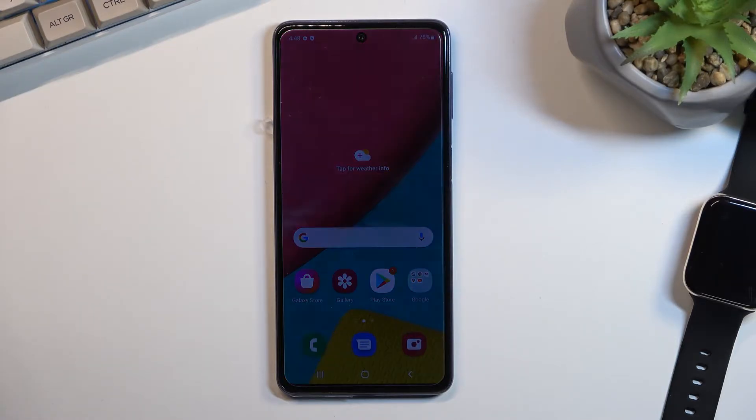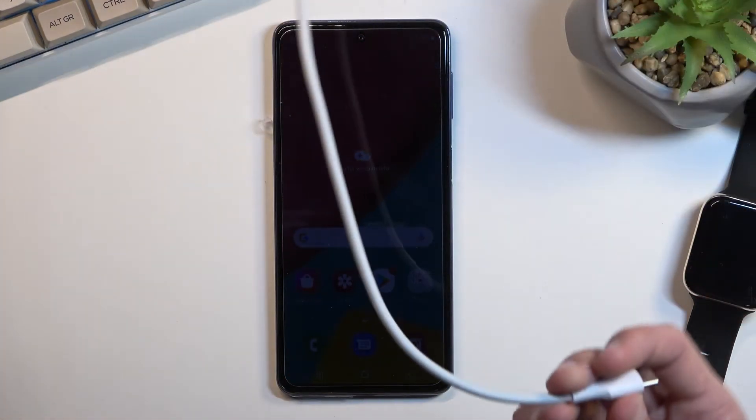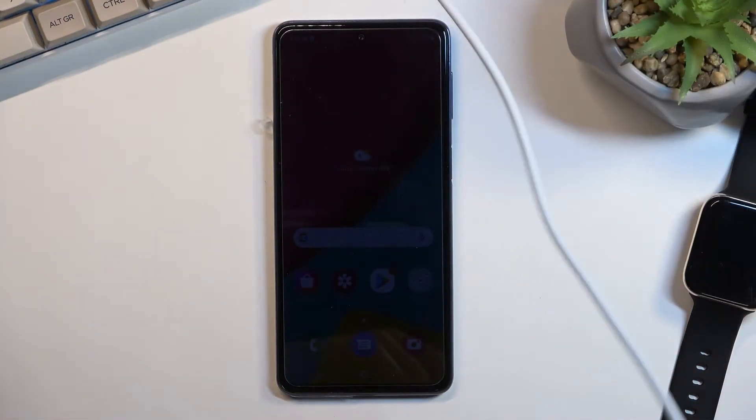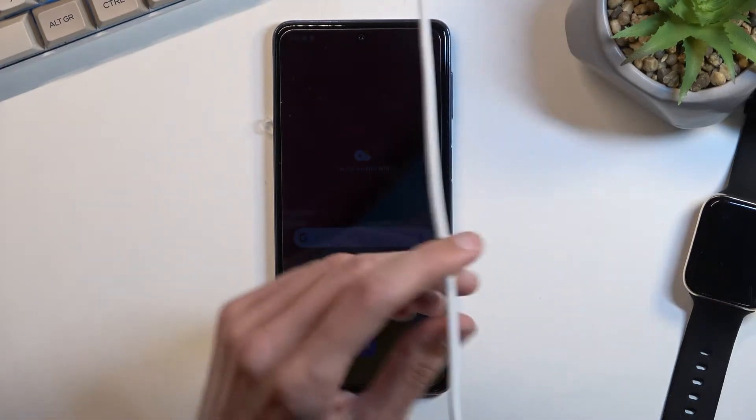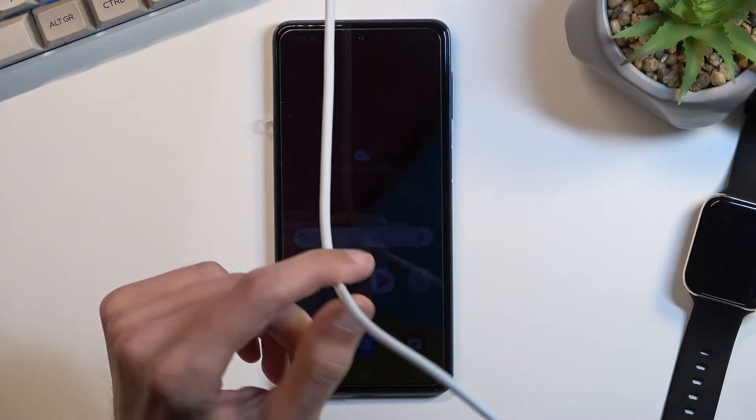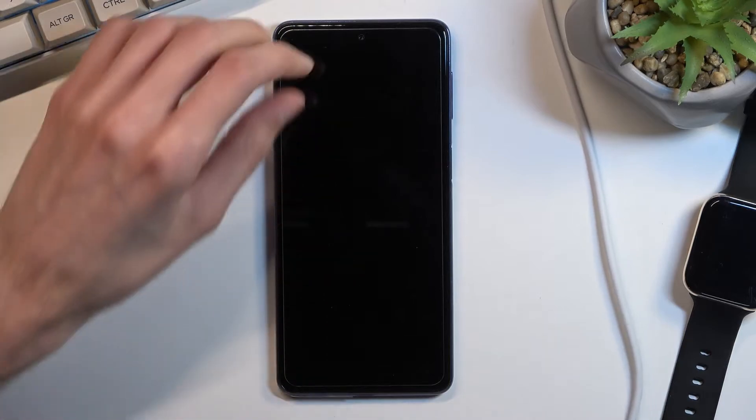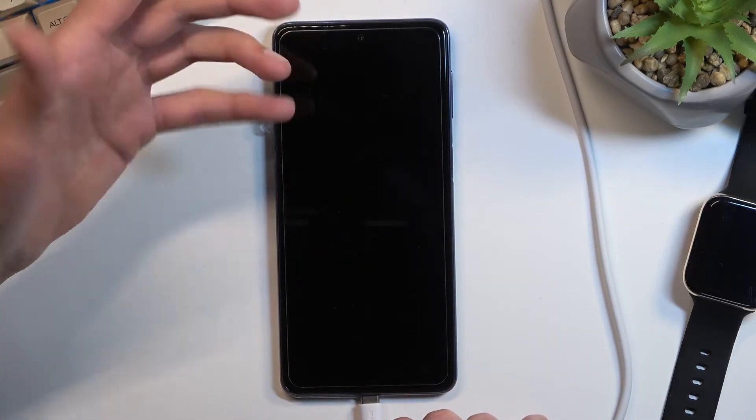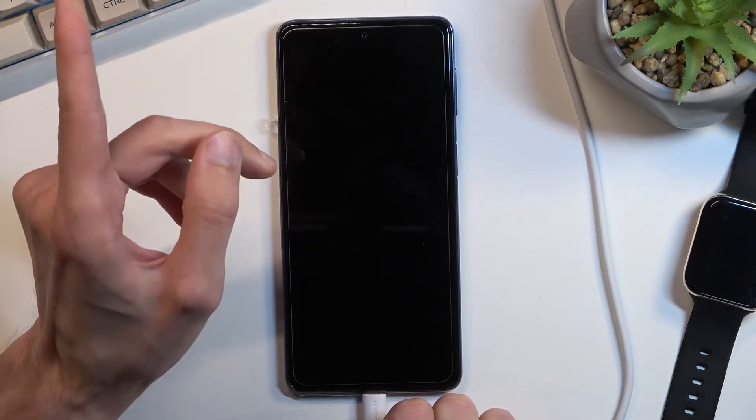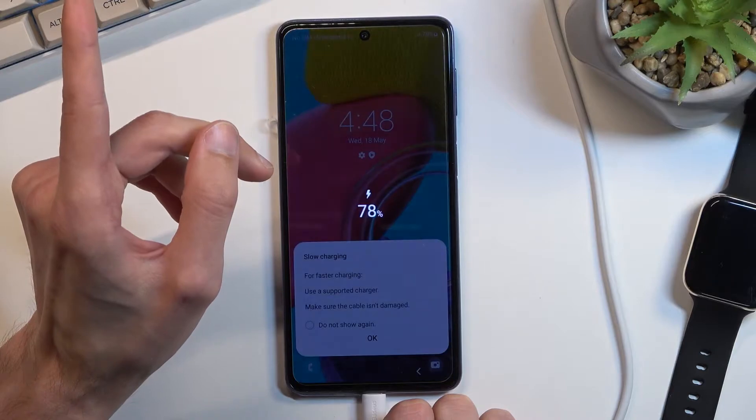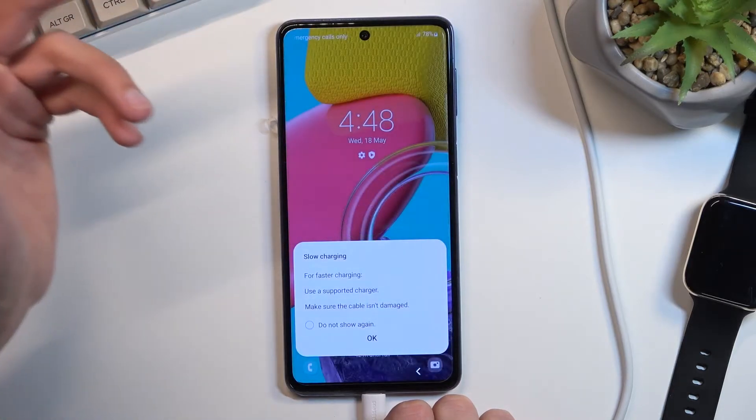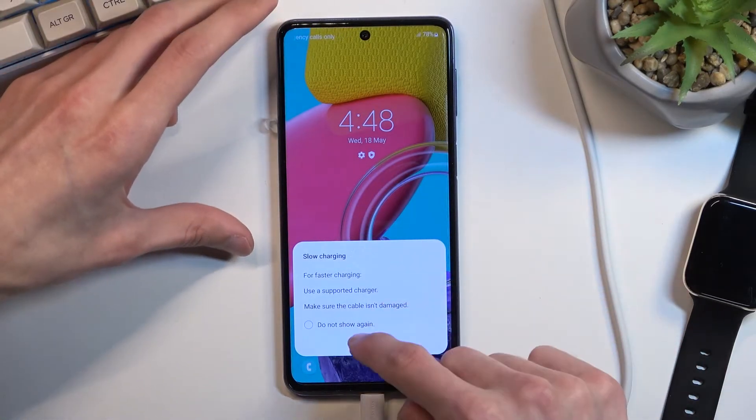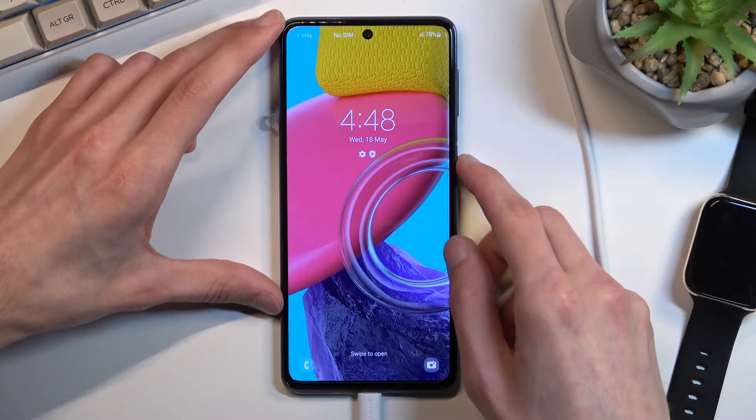Before we get started you will need to grab one thing which is a cable that you will need to plug into your computer. For me it's already connected to my computer and I'll connect it now to the device. You should hear a sound of it, so there it was.